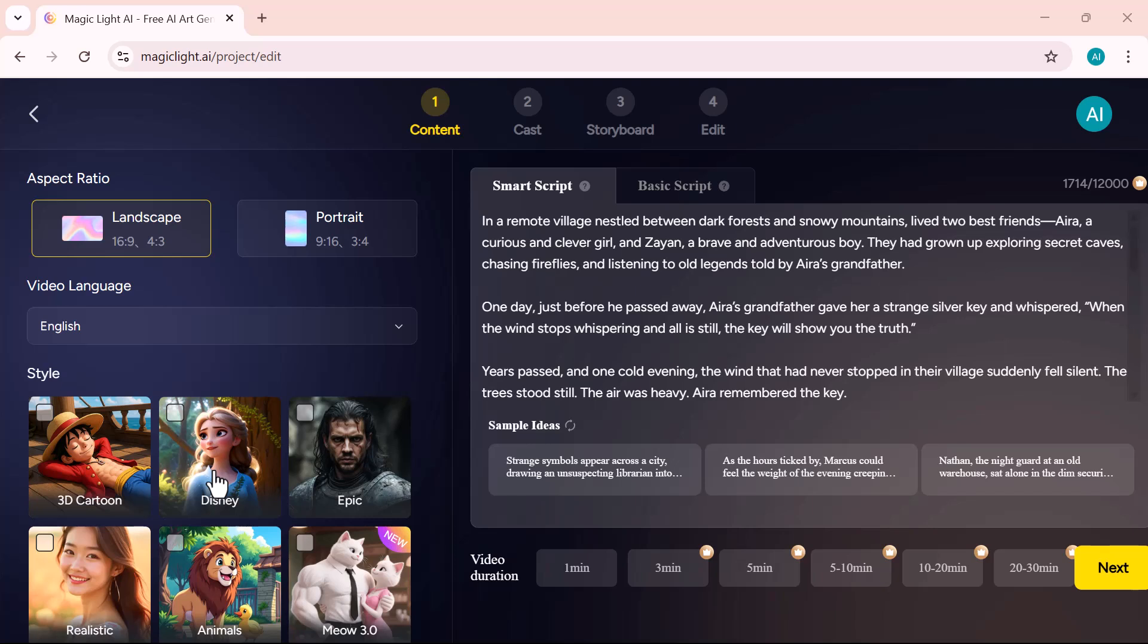For this example, I'm selecting the Disney style. It gives the video a soft, colorful, and animated look, which is perfect for kids' stories.